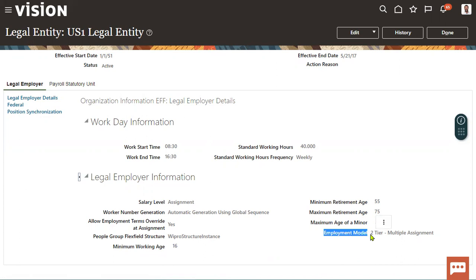If the employment model is configured at both the enterprise level and the legal entity level, the high priority is the legal entity level. If you don't assign an employment model at the legal entity level, it will consider the enterprise level setting. So when both levels are specified, the legal entity level takes high priority. This is how we answer interview questions about employment models: types, where to configure them, and which level has higher priority.